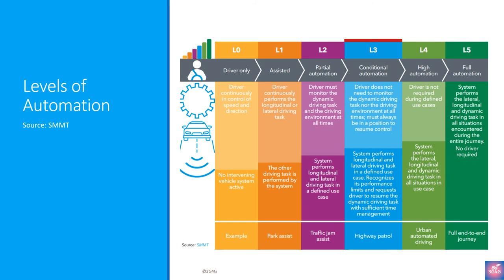Finally, we have Level 5 or full-driving automation. Level 5 vehicles do not require human attention. Level 5 cars in the future may not even have steering wheels or acceleration and braking pedals. They will be free from geofencing, able to go anywhere and do anything that an experienced human driver can do. The general consensus is that we will not see cars with Level 5 automation before 2030.